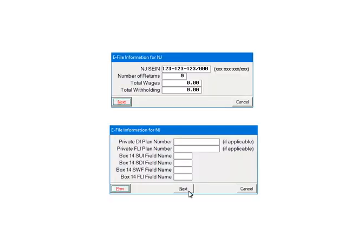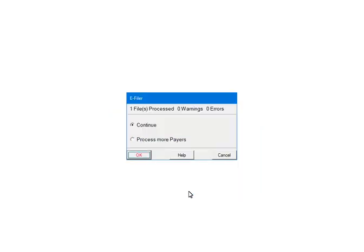Enter the values for the New Jersey information. If multiple payers were selected, these prompts will display for each payer. Click Next. At this point, the payers and forms are being processed for any errors or warnings. If there are any errors, they must be corrected or the file will not be created.